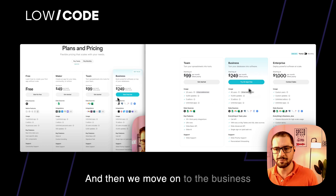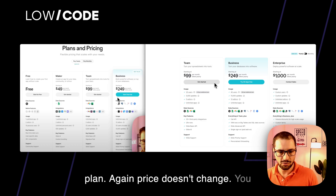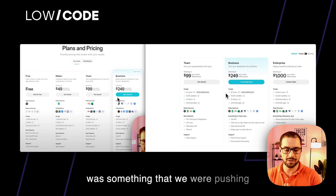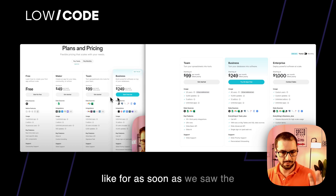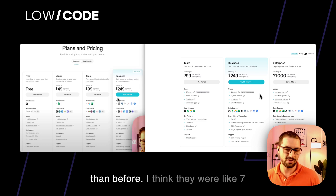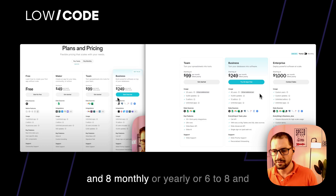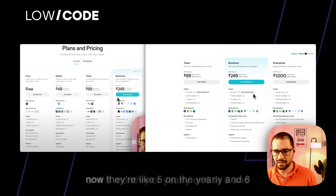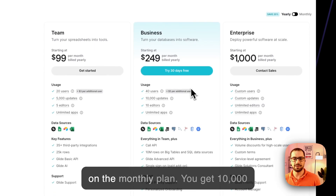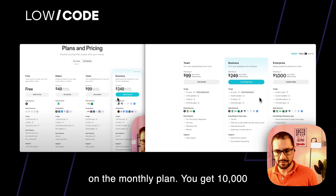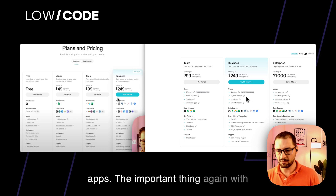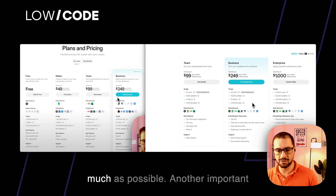Moving on to the business plan — price doesn't change. You get 40 users, double the amount, which was something we were pushing Glide for as soon as we saw the previous price changes. Additional users are also cheaper than before — previously around $6 to $8, now $5 on the yearly and $6 on the monthly plan. You get 10,000 updates, 10 editors, and unlimited apps. With updates, use Glide tables as much as possible.